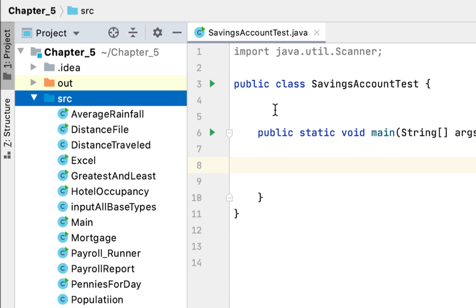The program says we should create a SavingsAccount class that will store the annual interest rate and a starting balance. We then create a deposit method and a withdraw method, and also a method that calculates the monthly interest rate for that savings account.